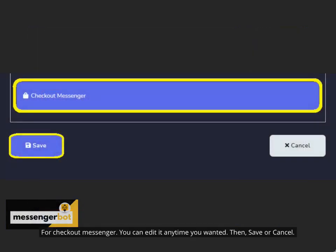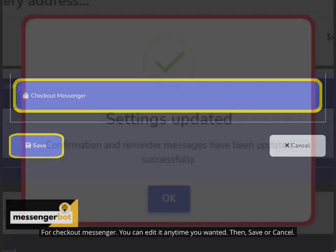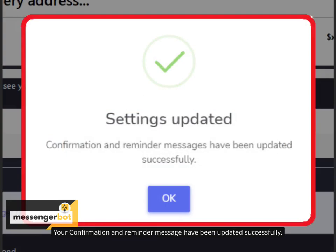For checkout messenger, you can edit it anytime you wanted. Then, save or cancel. Your confirmation and reminder message have been updated successfully.